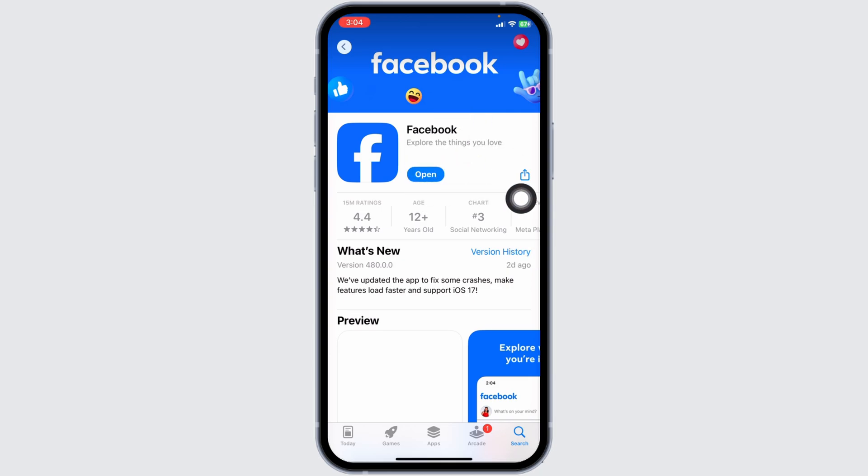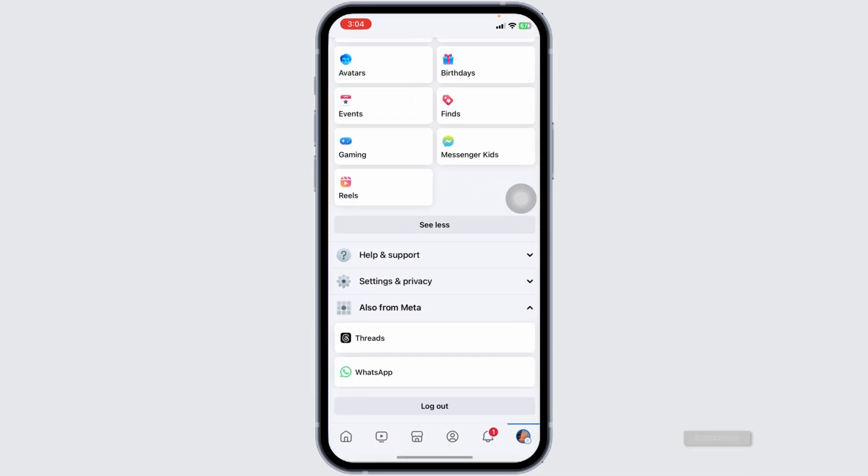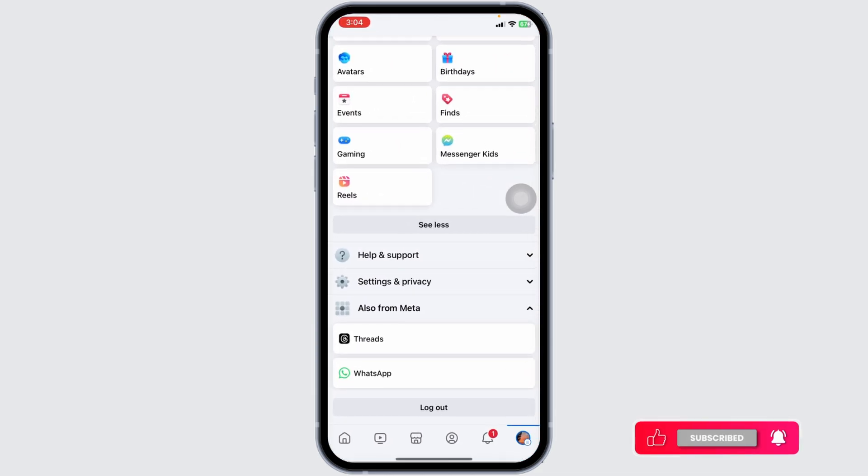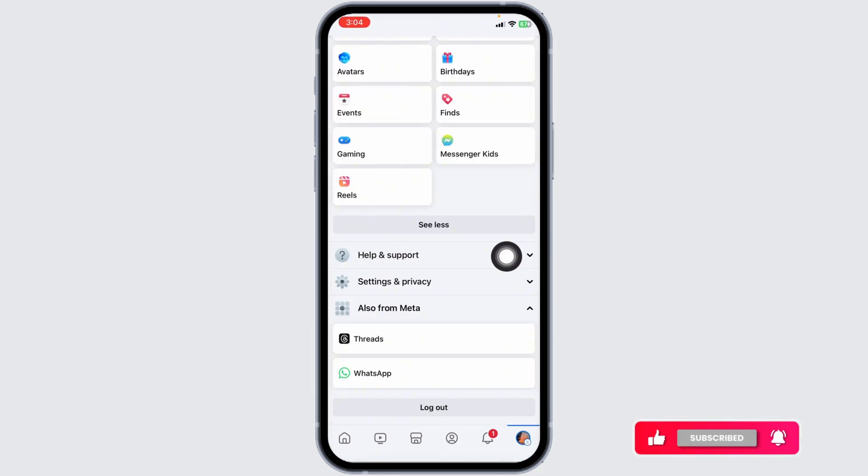If none of these steps work, report the issue directly to Facebook. Go to Help & Support, tap Report a Problem, and describe your issue.